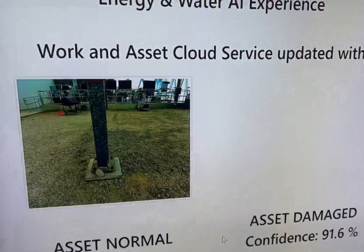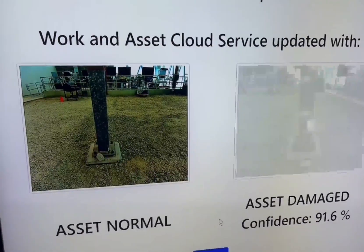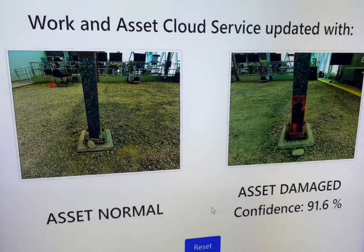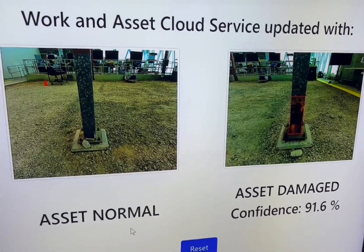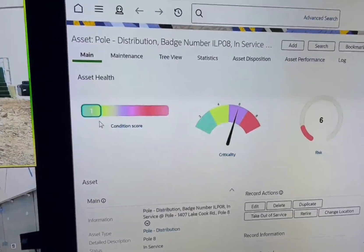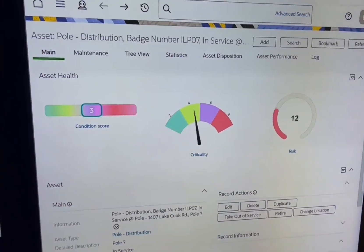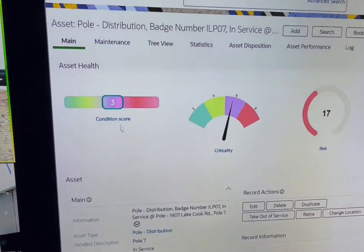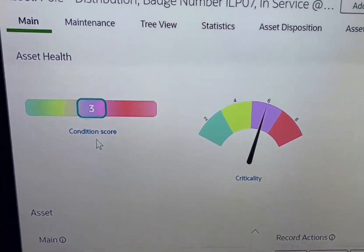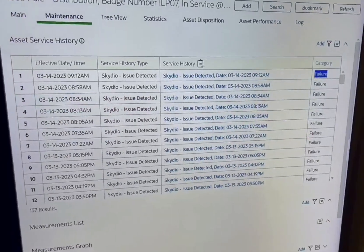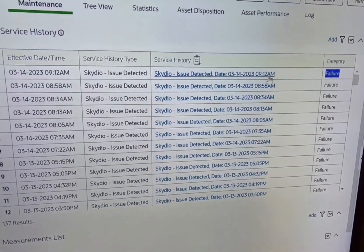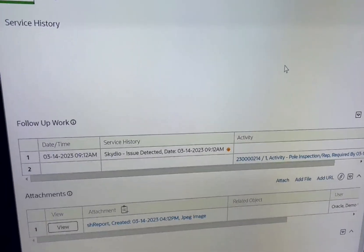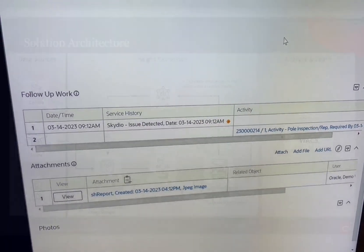Machine learning provides anomaly detection within the images collected. As you can see we found a rust damaged girder. OCI Vision can identify the anomalous image, determine what type of defect was detected, and log the data for review.